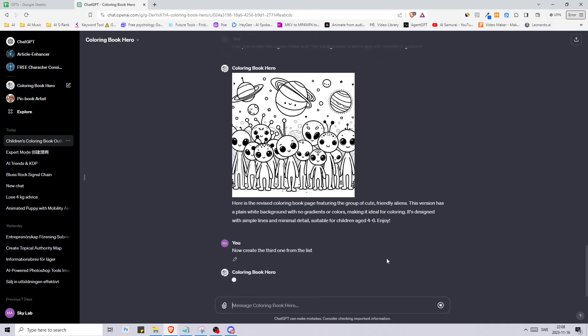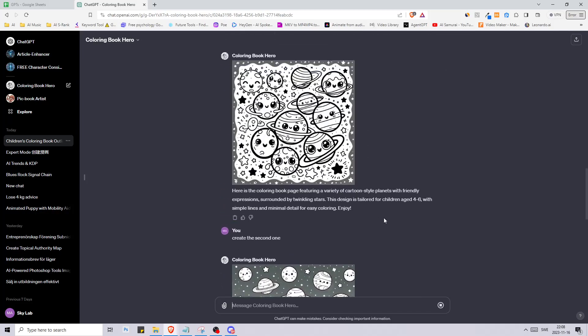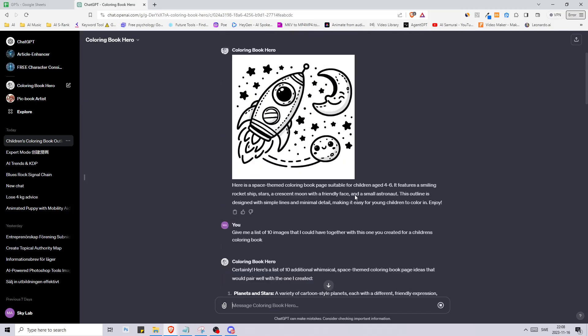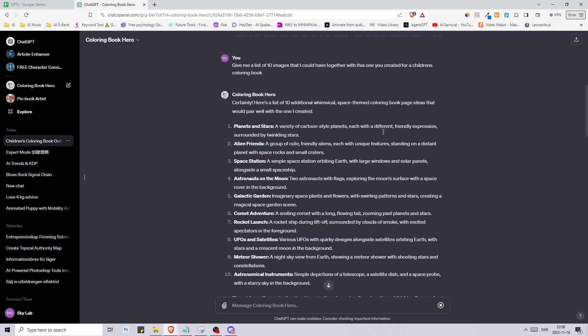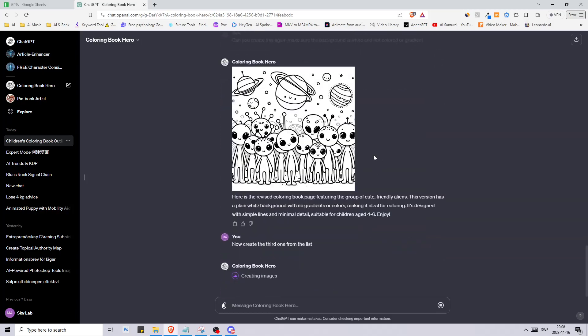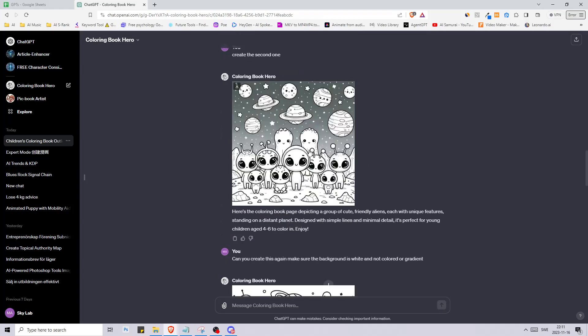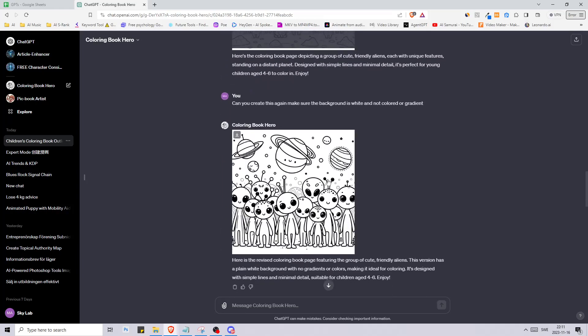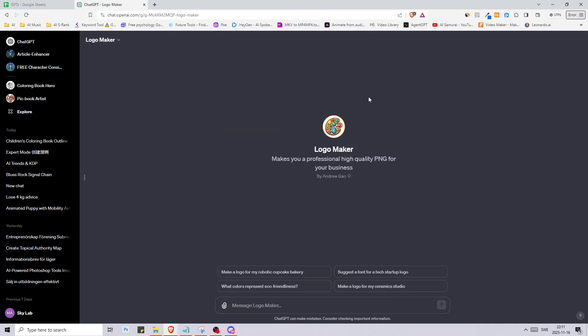Now create the third one from the list. As you see here, this is how you can create an entire coloring book. If you just pay someone from Fiverr or if you know how to do it yourself, you can just turn this into a KDP file. This is basically how you can create an entire coloring book.